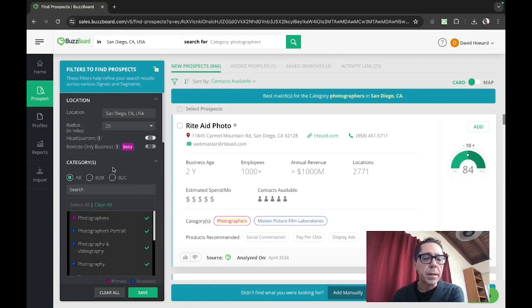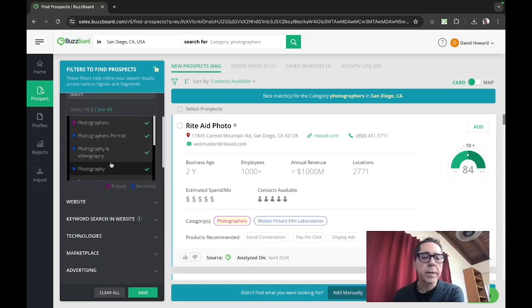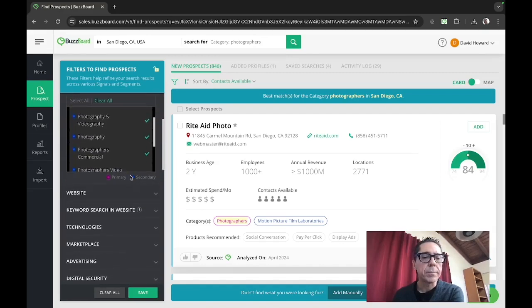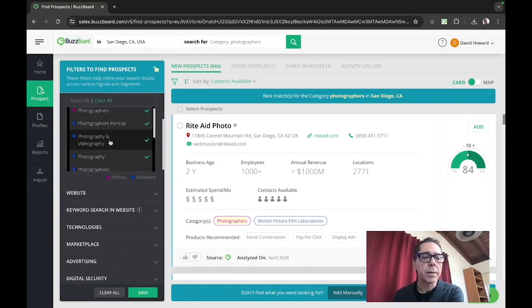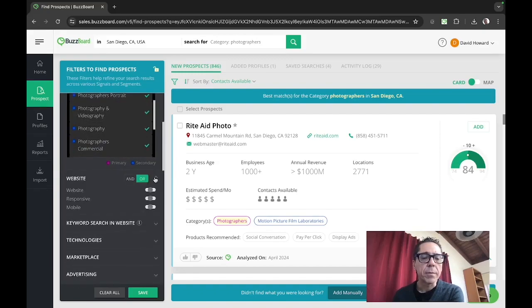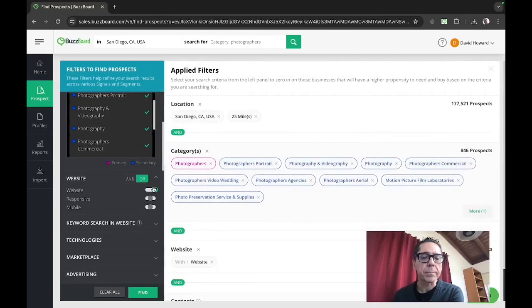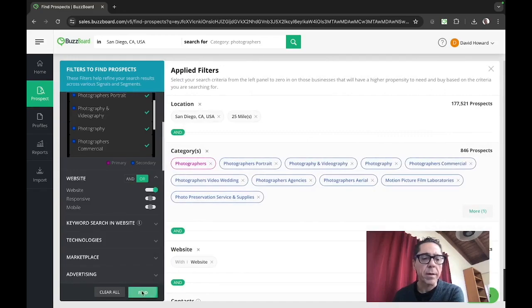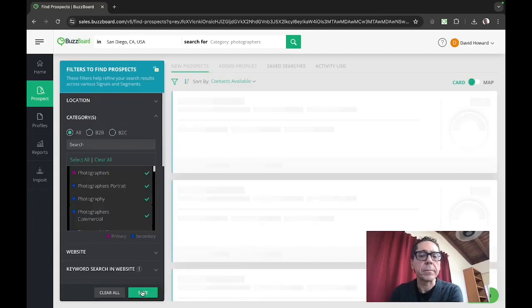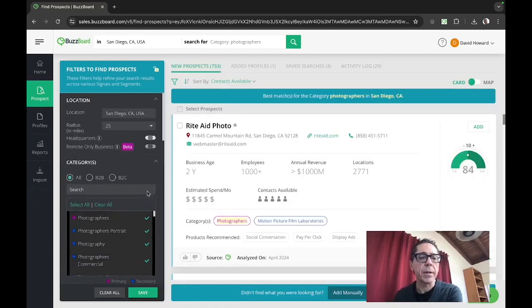And let's see how we can now start to filter this down. So we've gotten the right geo. There's some of the detail categories in photography. Now let's see, we only want businesses that have a website. Okay, so if we narrow down on that, you're going to see the number come down. So now we're down to 733 in the greater San Diego area.